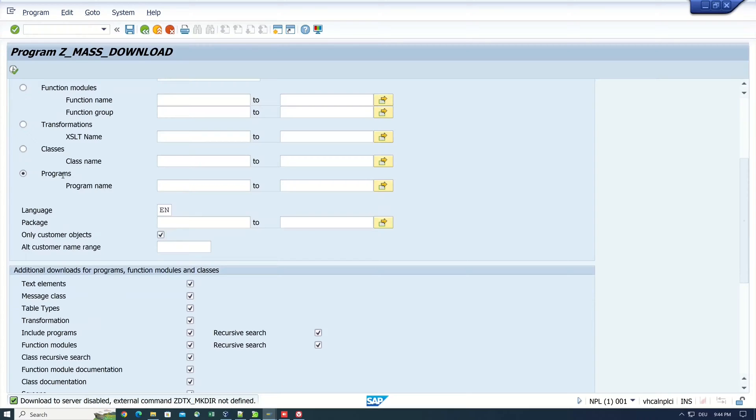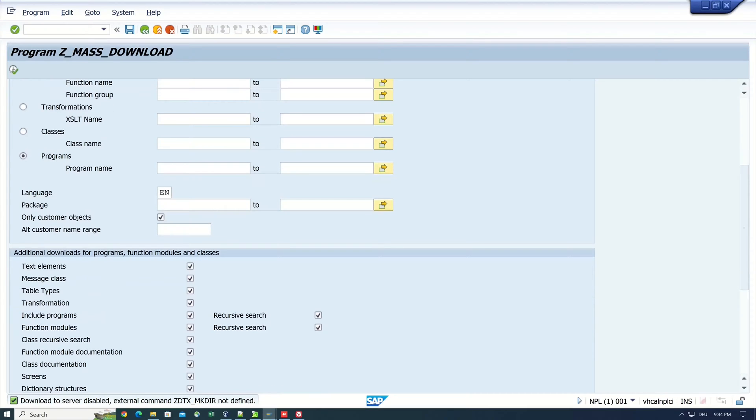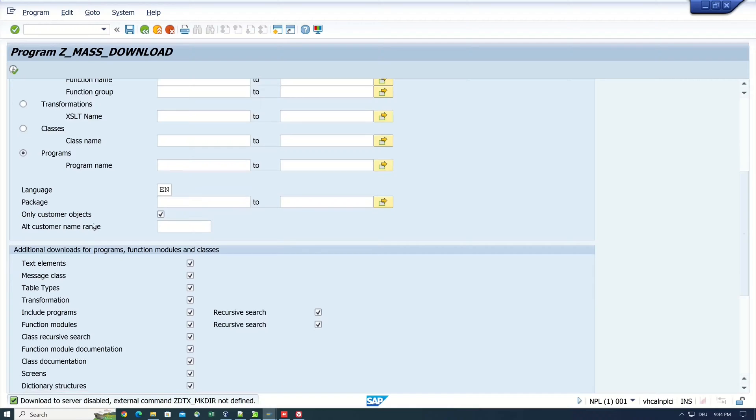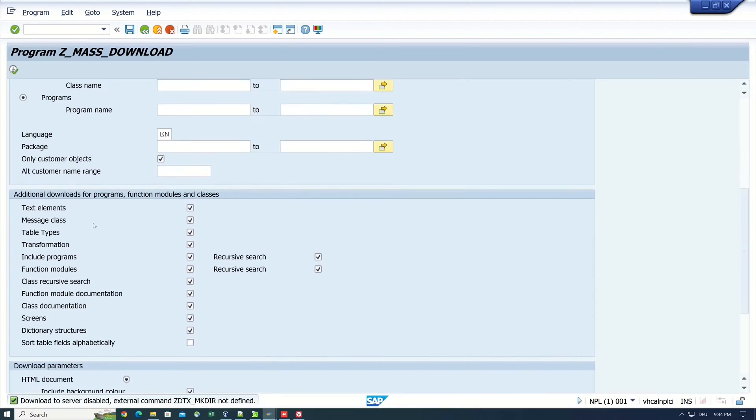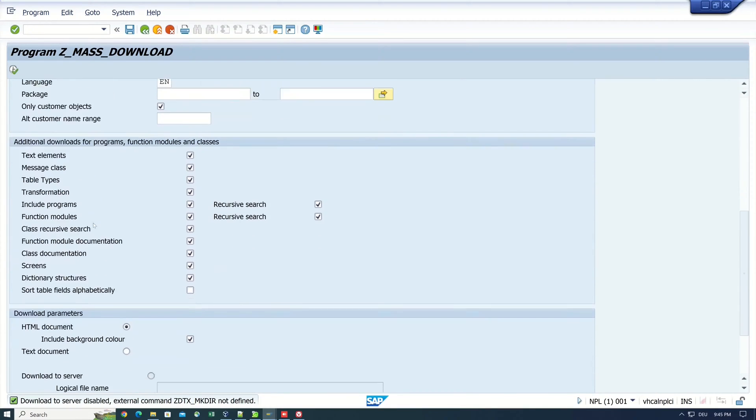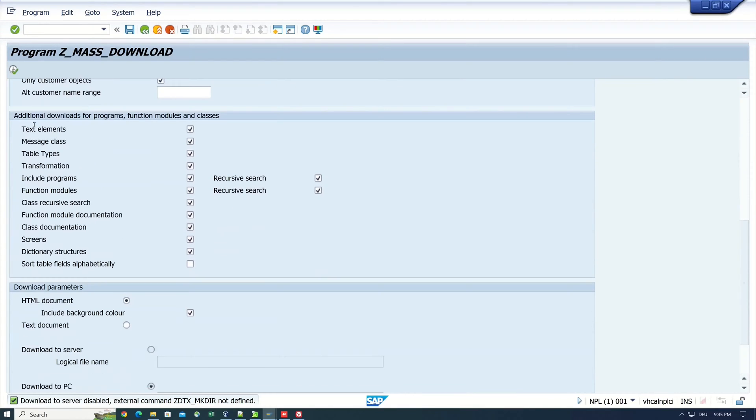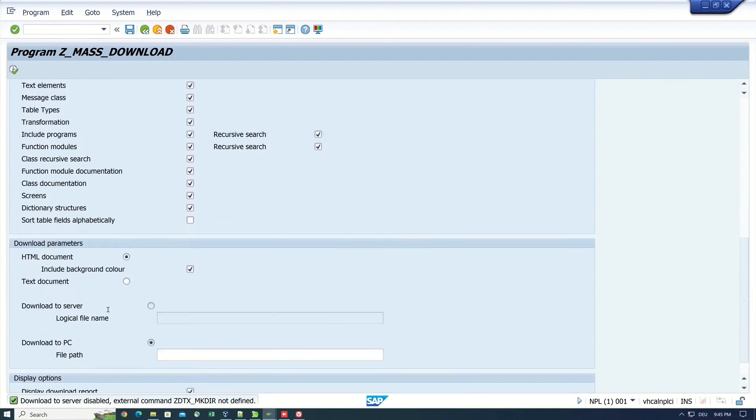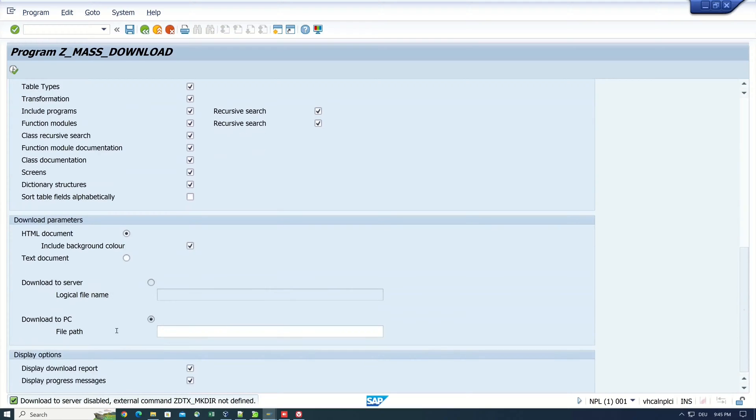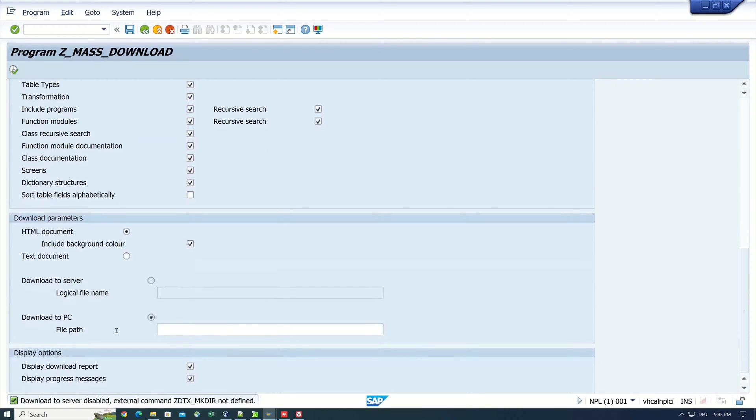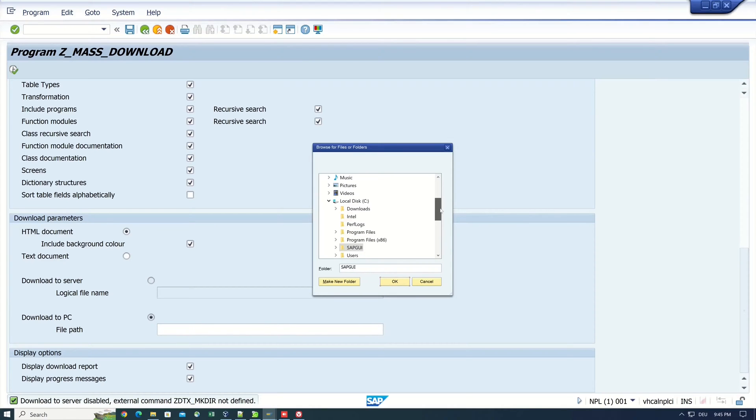Classes, programs and so on. We can pick the language, we can pick packages and so on. Then we have some other checkboxes. But I leave this default here to export in HTML and I want to download it locally to my PC.